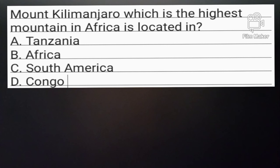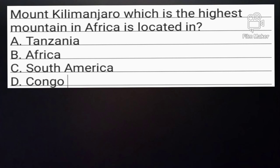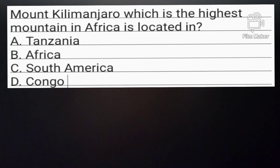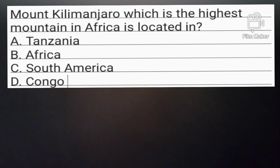Question number 8. Mount Kilimanjaro, which is the highest mountain in Africa, is located in? Option A: Tanzania. Option B: Africa. Option C: South Africa. Option D: Congo. Option A is the correct answer.